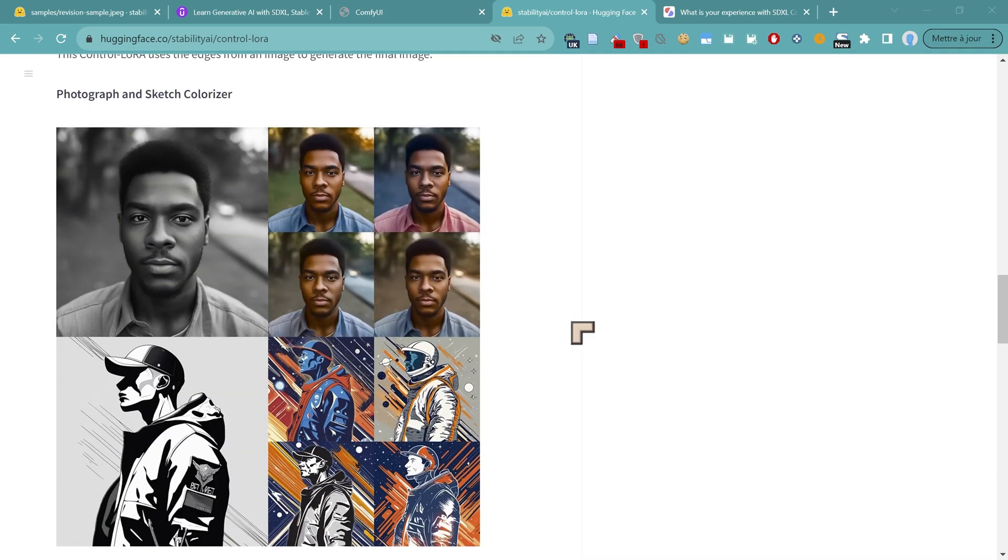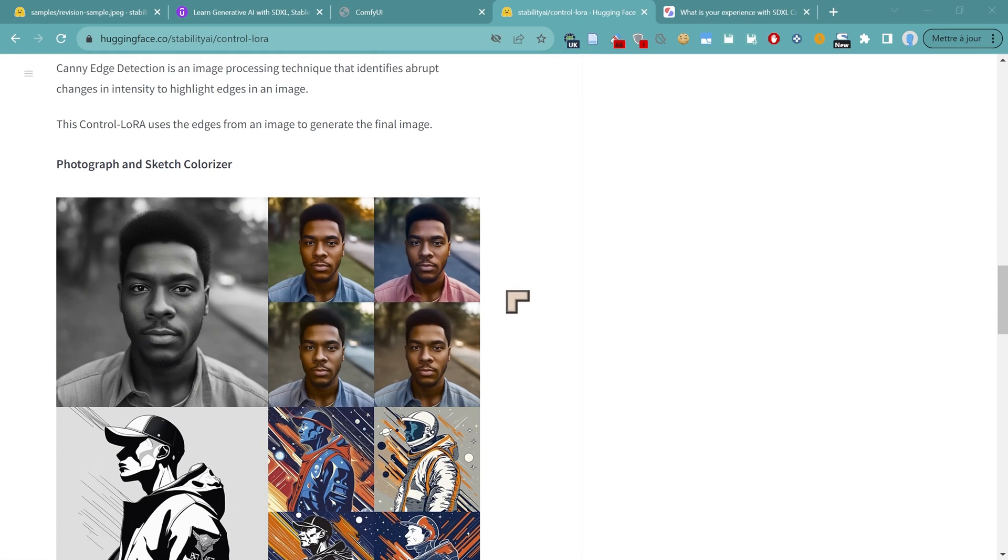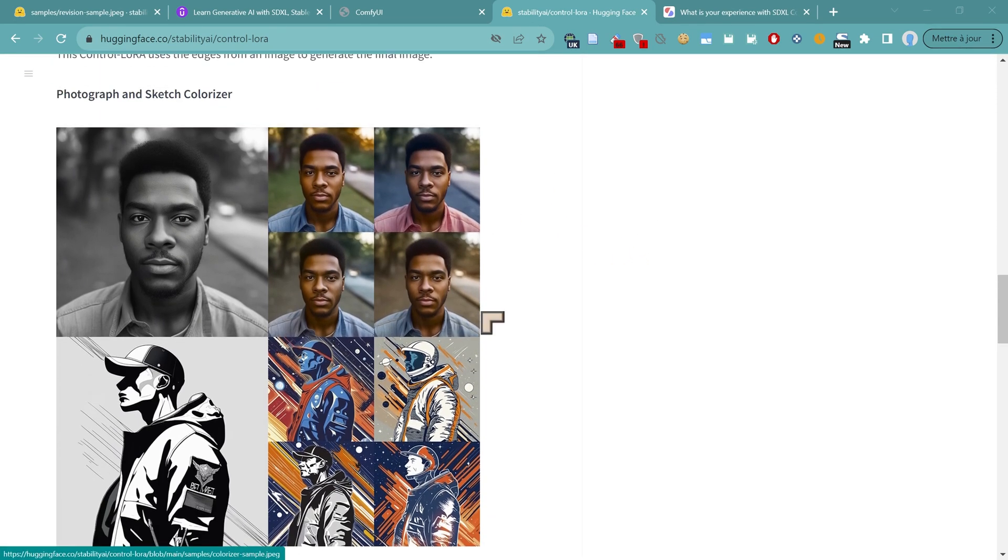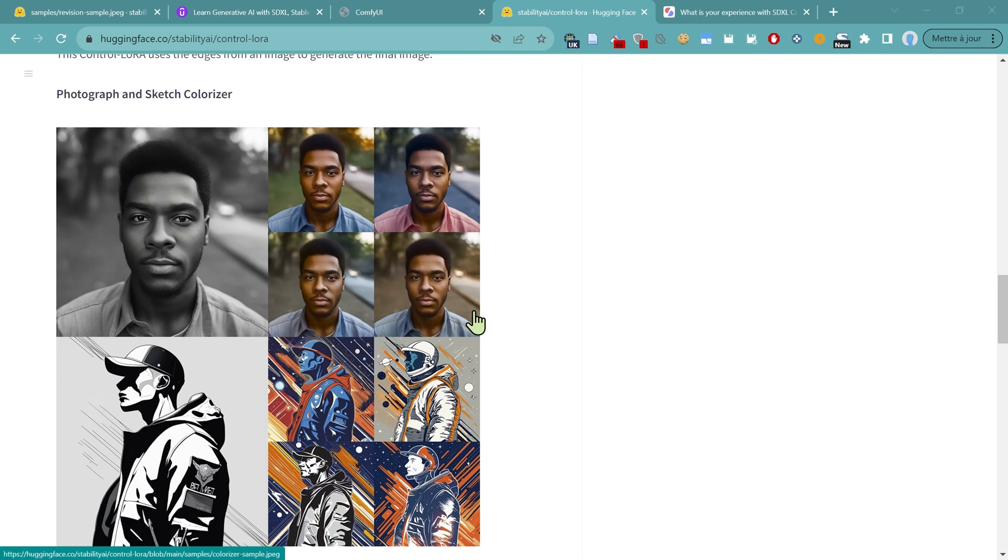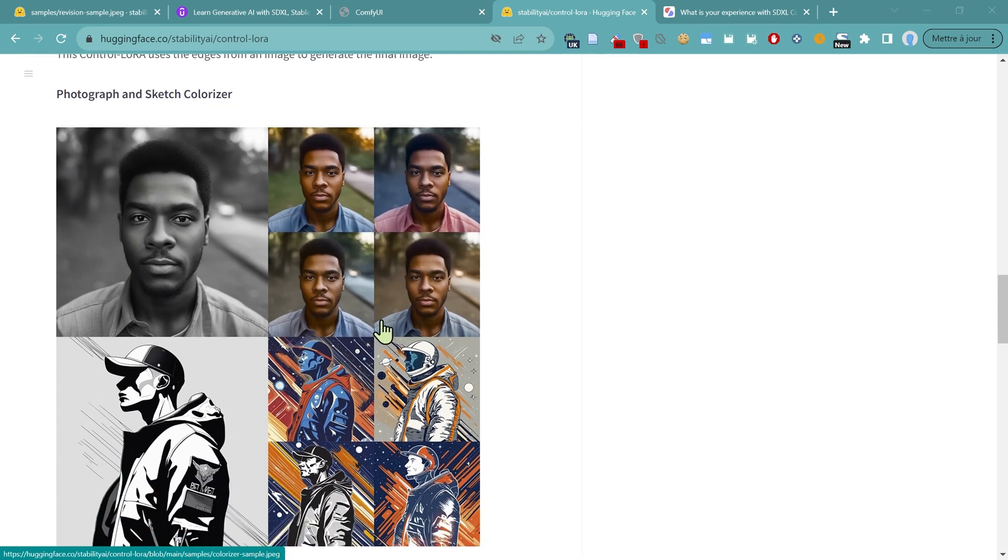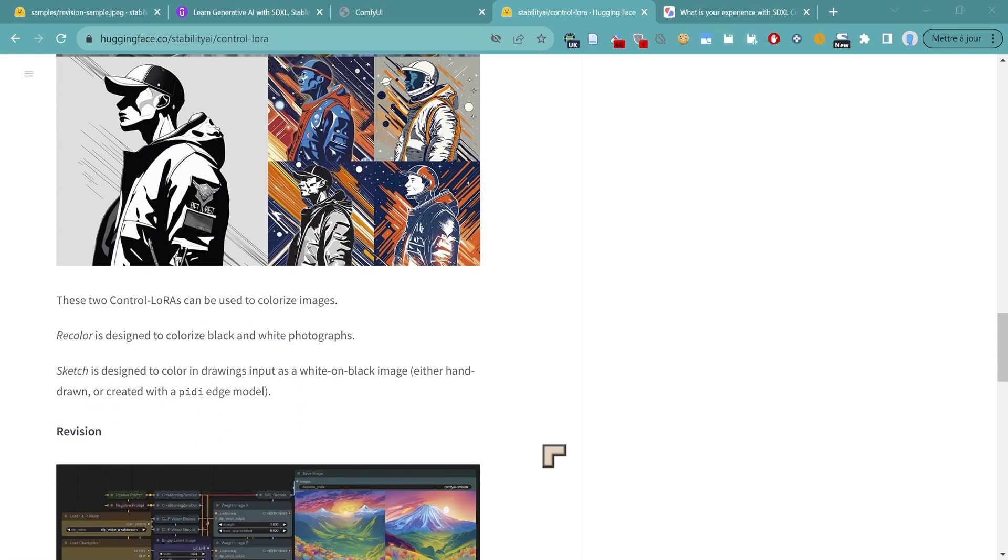The other Control LoRa that they have introduced is what they call the Photograph and Sketch Colorizer. And all I ask of this one is that it works better than the one inside of Photoshop, because I've had some fun and games with the one inside of Photoshop. They've got an example here, it'll be interesting to see how well this works in real life. And they've got a sketch one which works with obviously artificial images.